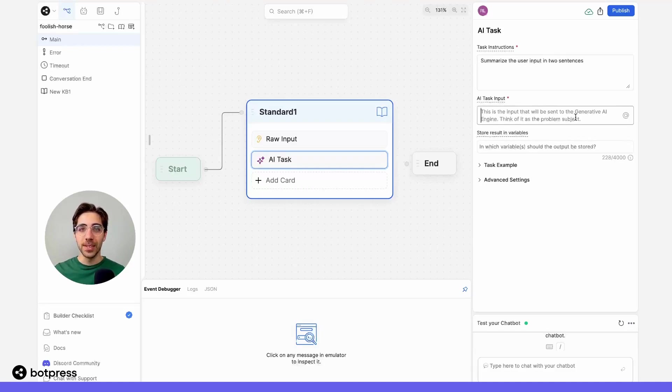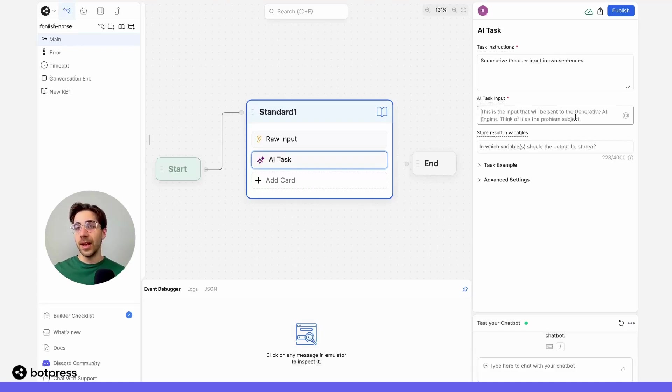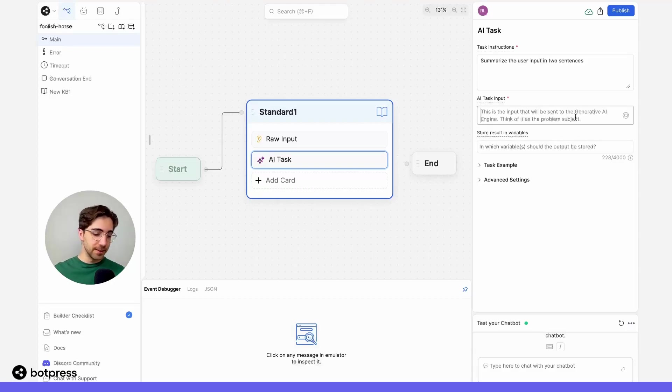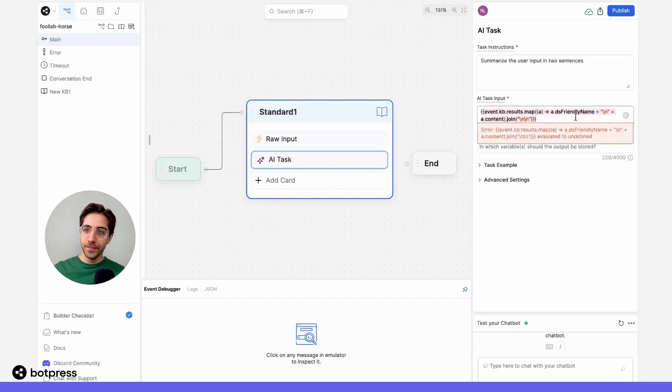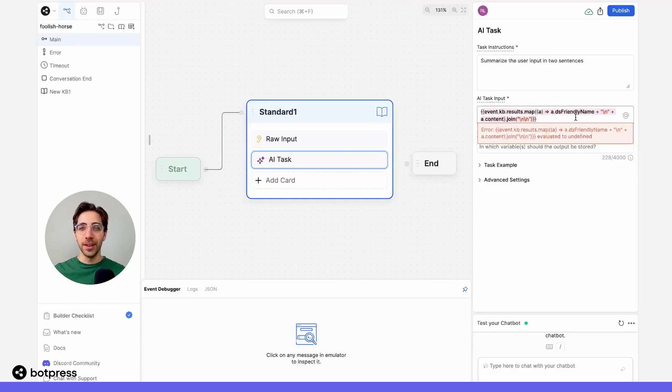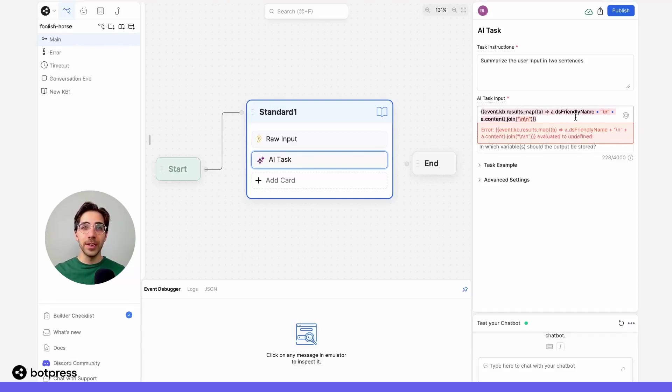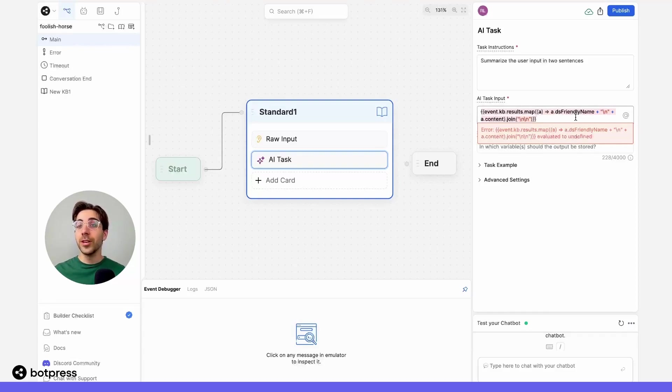Now, in the AI task input section, what I want to place is the thing that will actually get sent to our model. So in this case, that's going to be the thing that I want to be summarized in two sentences. I'm going to place this formula, which you can copy from the description of this video. But all you need to know is that this equals the raw answer from our knowledge base query before it's been manipulated at all to make it more readable for your user.